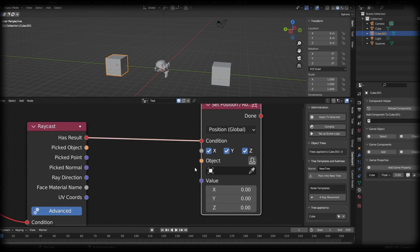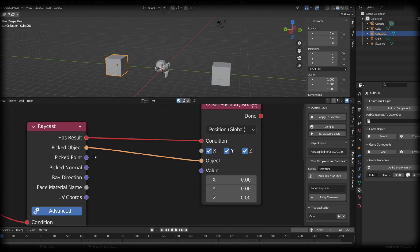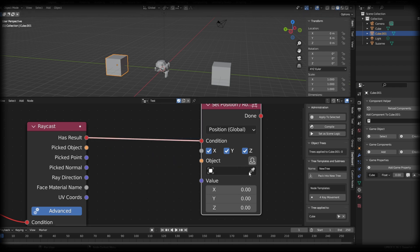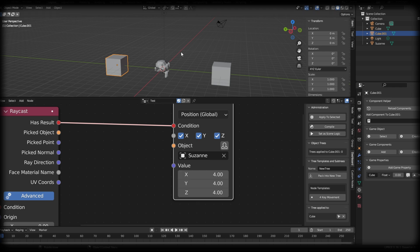And then we need to select the object we want to affect. And we could connect this picked object to this object socket, basically saying that whatever we have a result with is going to be the object that we set the position of. But we don't really want that. So let's disconnect that and use the eyedropper tool and select Suzanne. We want to affect Suzanne and put it at the position of our raycast.